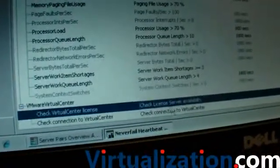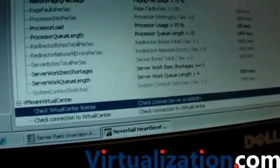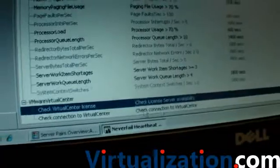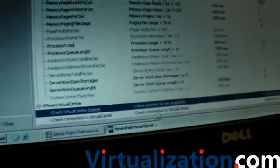And we can see here that we're making sure that the license server is available, and we're also making sure that the Virtual Center can communicate with the back-end SQL database using the API.